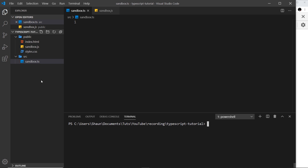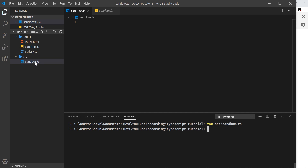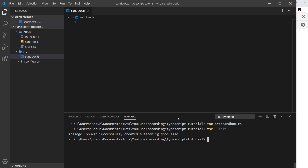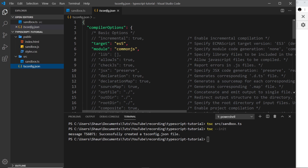The trouble is if we try to compile by saying 'tsc source/sandbox.ts', it's going to compile and place it inside the source folder as well, so then we'd have to move it into public — and we don't always want to do that. There is an easier way to manage this: use the command 'tsc --init', which is going to initialize a config file for us. Inside here are all of our TypeScript compiling configuration options.